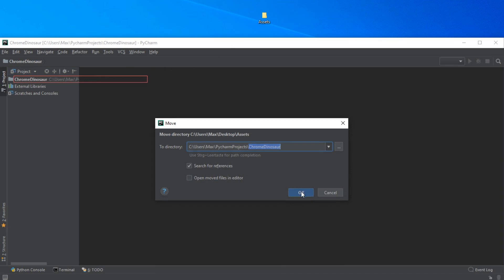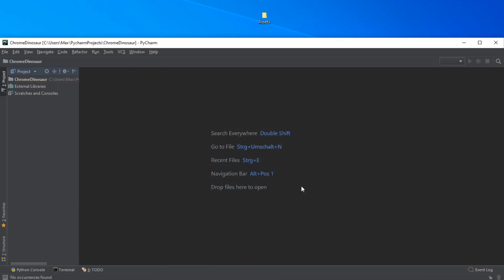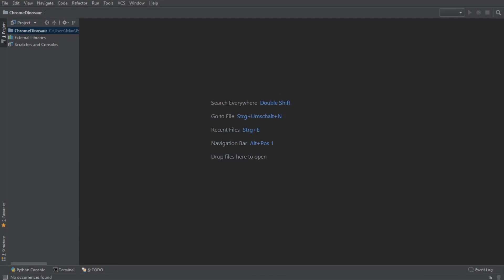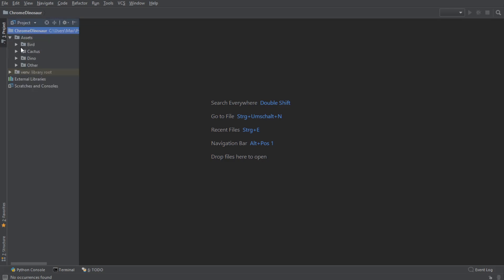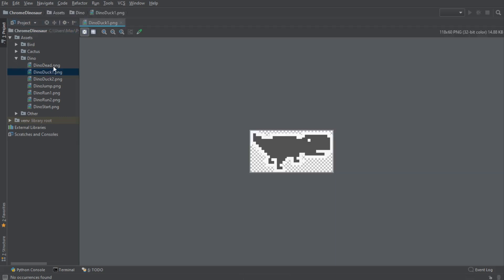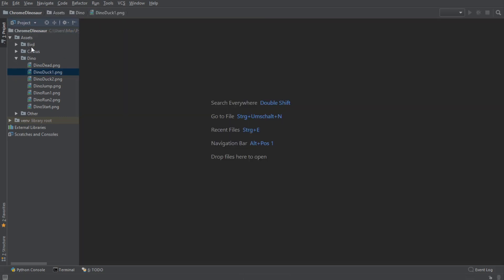Remember, the images are all going to be available on my GitHub in a folder called Assets — I'm going to be leaving a link to that in the description below. So as you can now see, after dragging and dropping in the assets, I have them all included in my file tree.